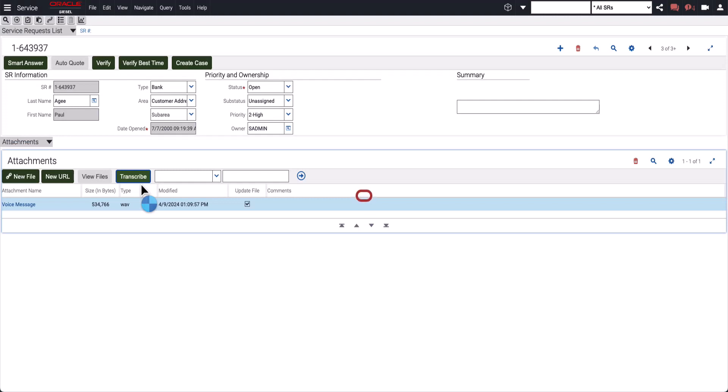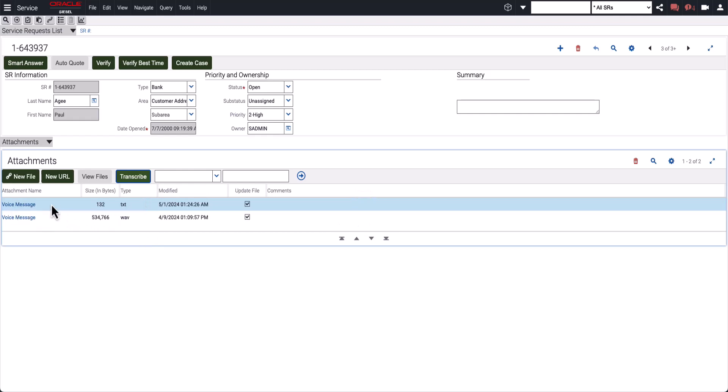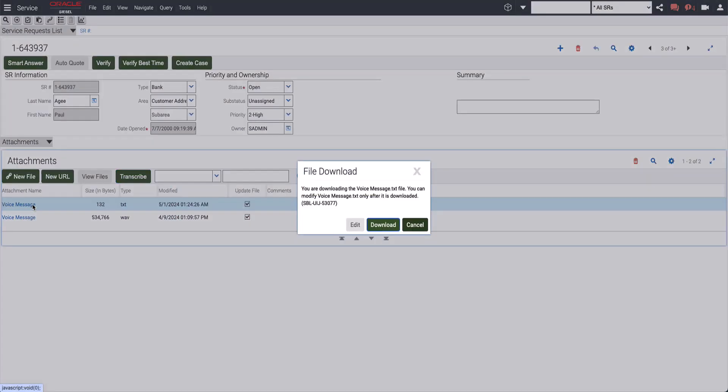Enterprises also have an option to even further extend such use cases. Once the voice messages get converted into text, they can apply OCI language services on that text to identify some key information. Lastly, they have the option to download the text files as well.